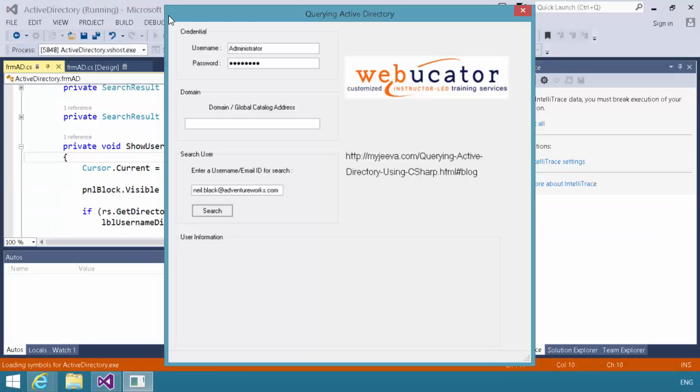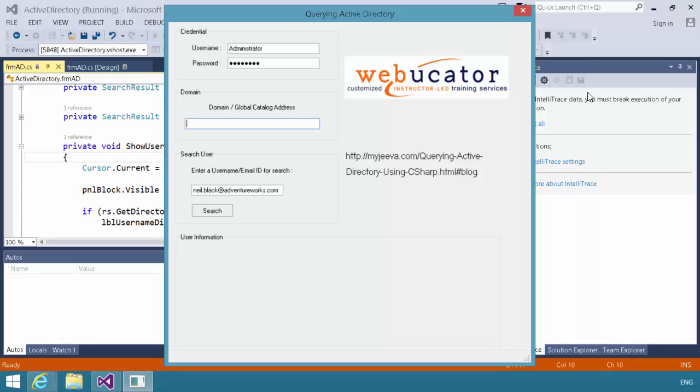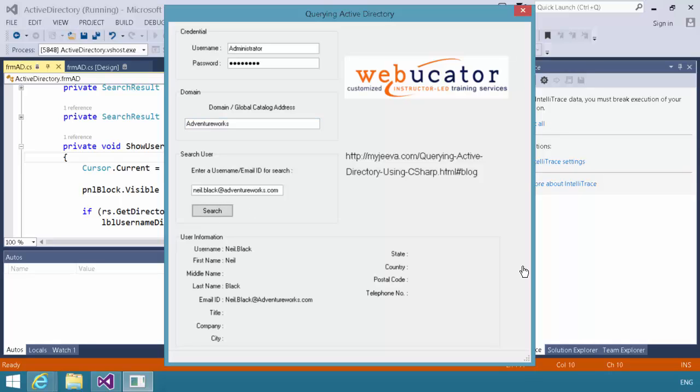I'm going to start in debug mode here, and as soon as it opens up, you'll notice that I have pre-filled some values for the username, the password, and I went ahead and filled in a username to search for. I do, however, need to enter my domain information. So, let's go ahead and plug in AdventureWorks, and I'm going to click my search button.